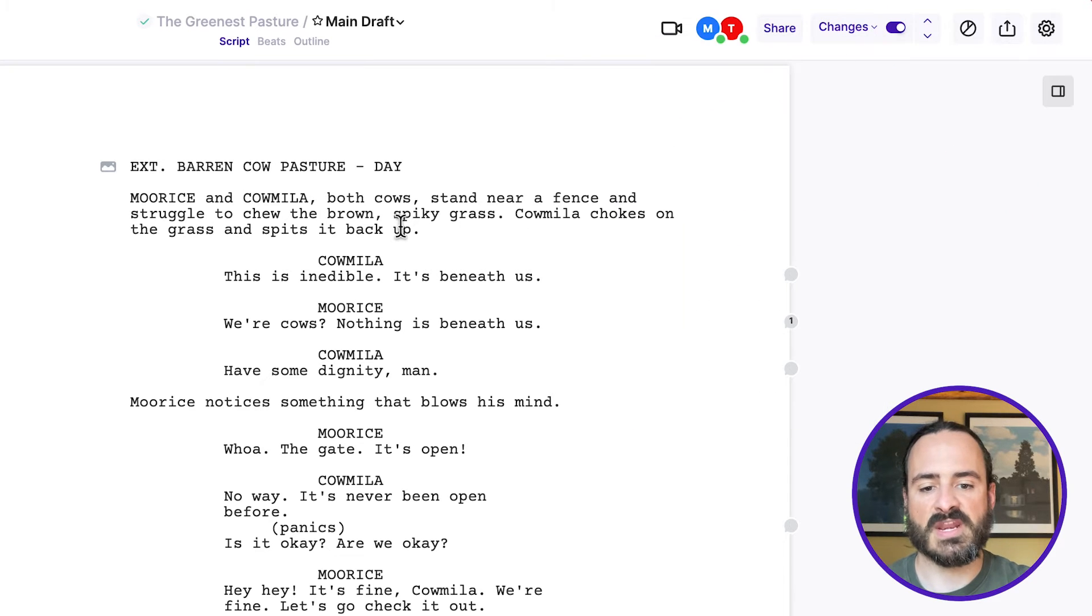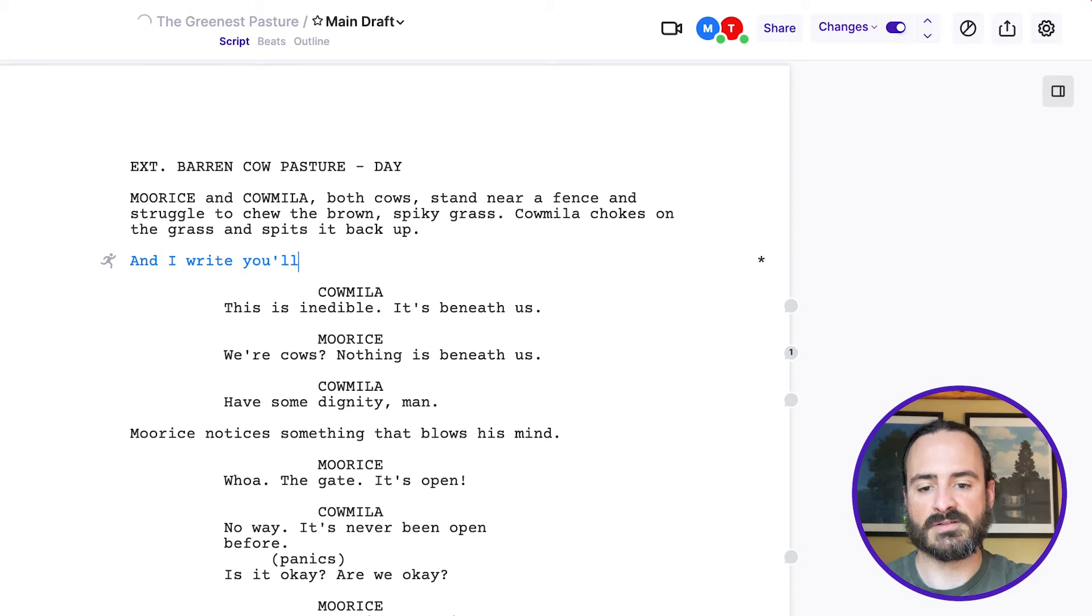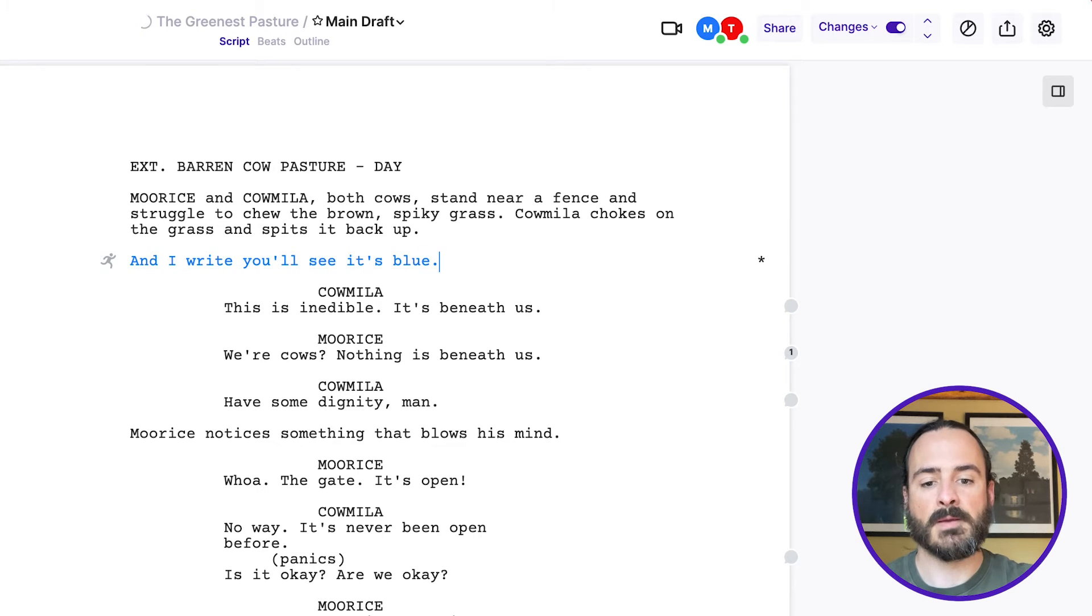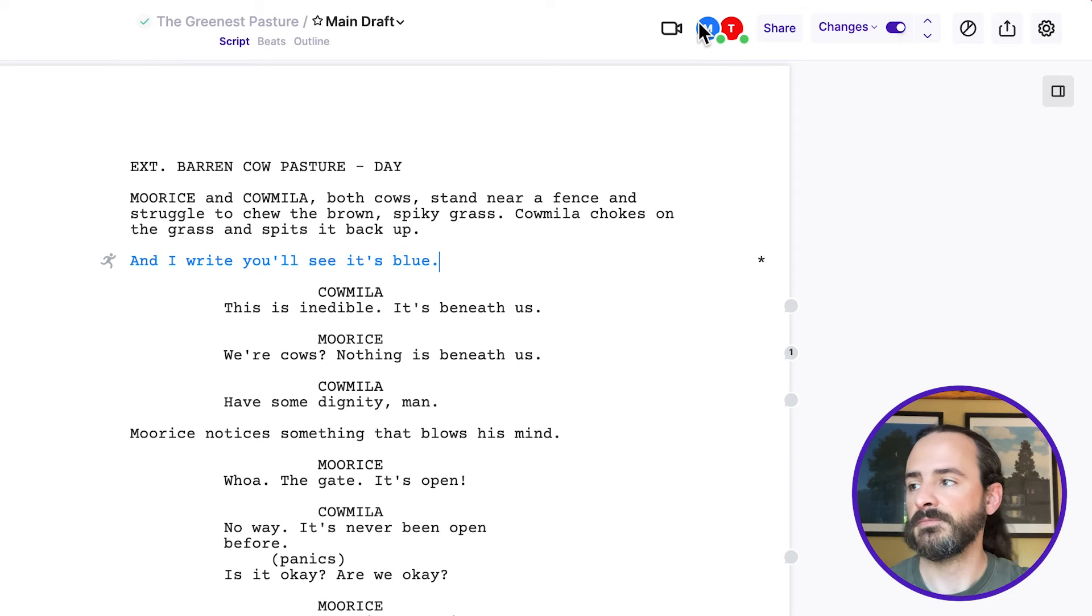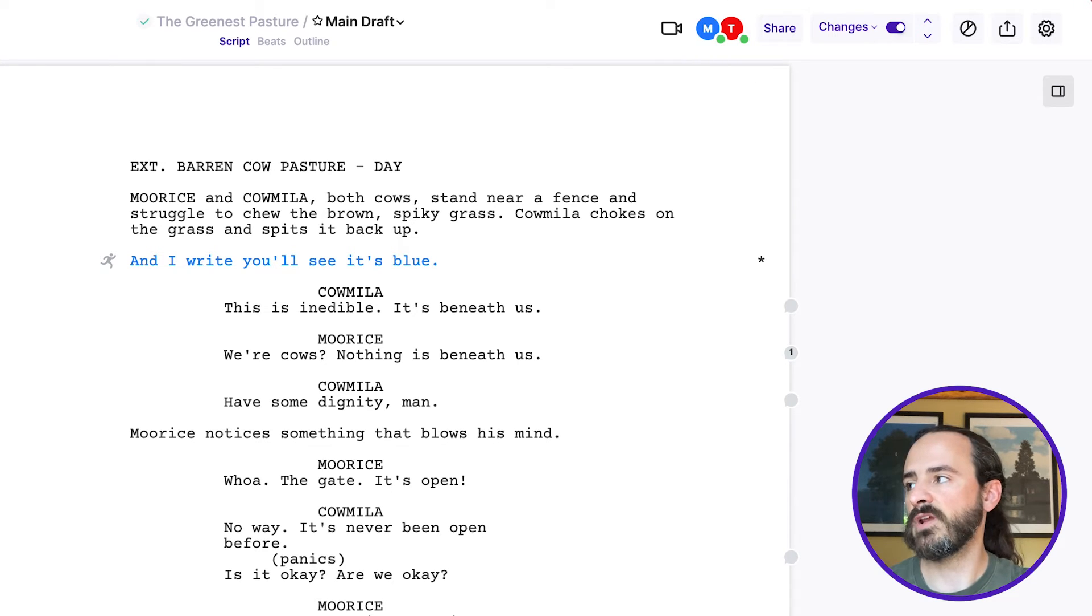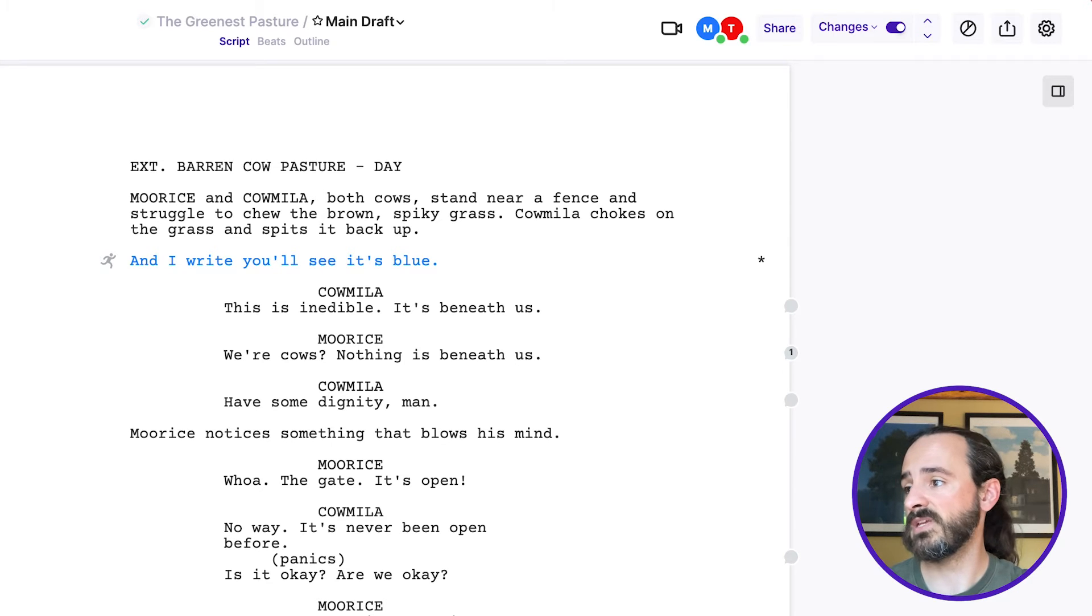So then if I come in here and I write, you'll see it's blue because that's what my avatar is. It's blue. And if I come over here to this script, which I have open in my browser window and pretend to be Tom.